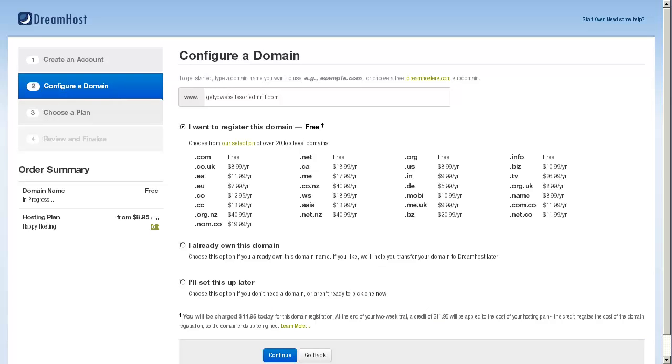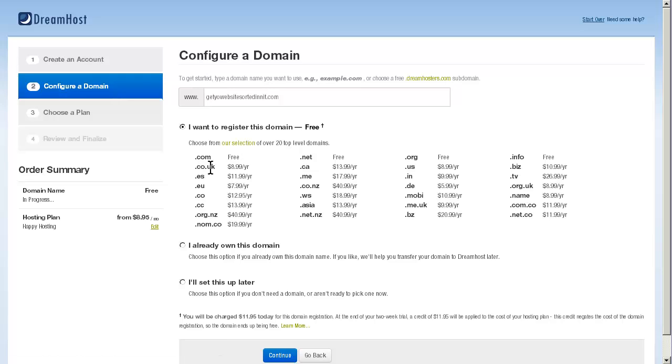Here we are on the configure a domain. This is the second part of the setup of your web hosting. We're just going to write in the domain name that you want. You can register a domain free as long as it is a .com, .net, .org, or .info. You can find out exactly which ones are free by just clicking on the selection. If you want a .co.uk, there are prices assigned to the different ones. Then we're going to hit continue.